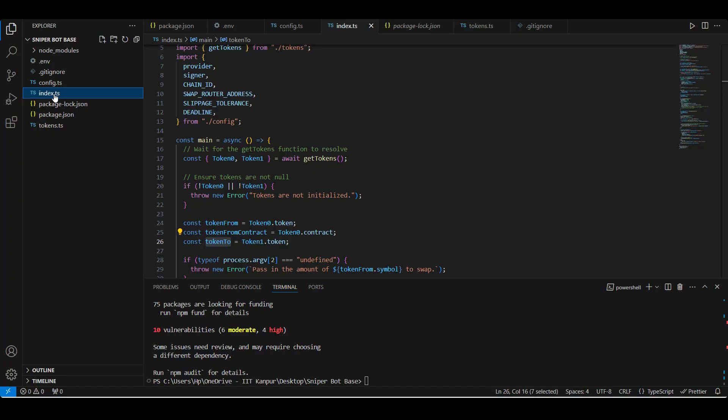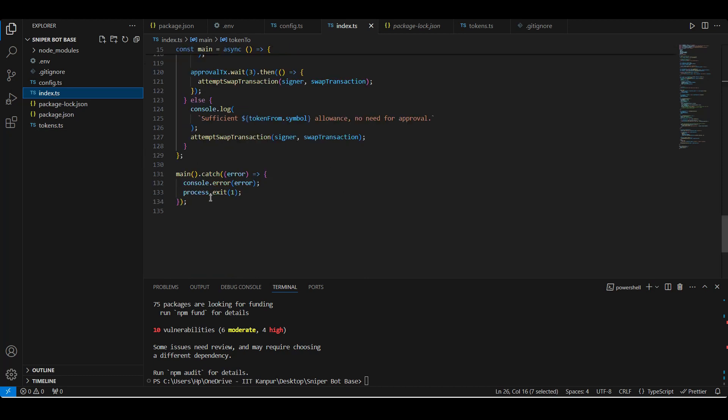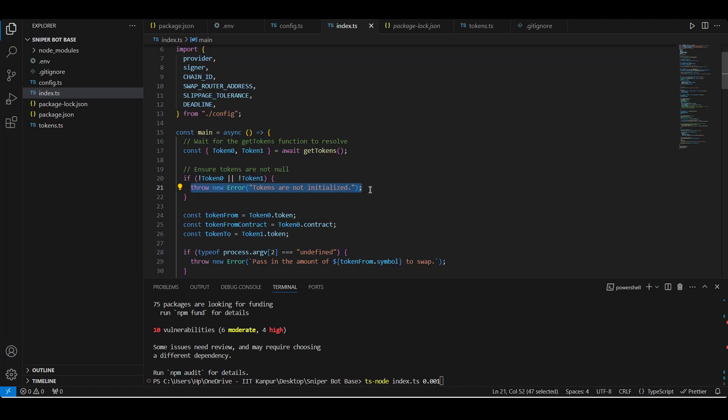Getting back to the index.ts which contains swapping logic, we are running this main function. So what does it do? The way we want to run the script is going to be ts-node and then our file name which is index.ts, and then amount of wrapped ether we want to swap for the token one, which I am going to be specifying as 0.001.